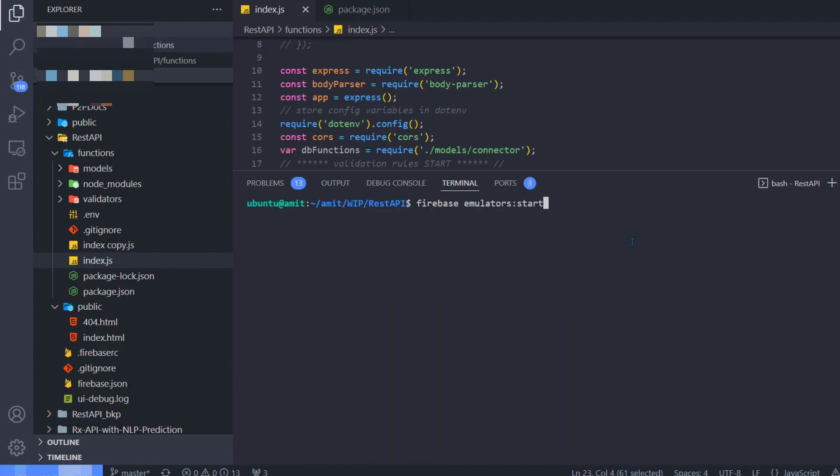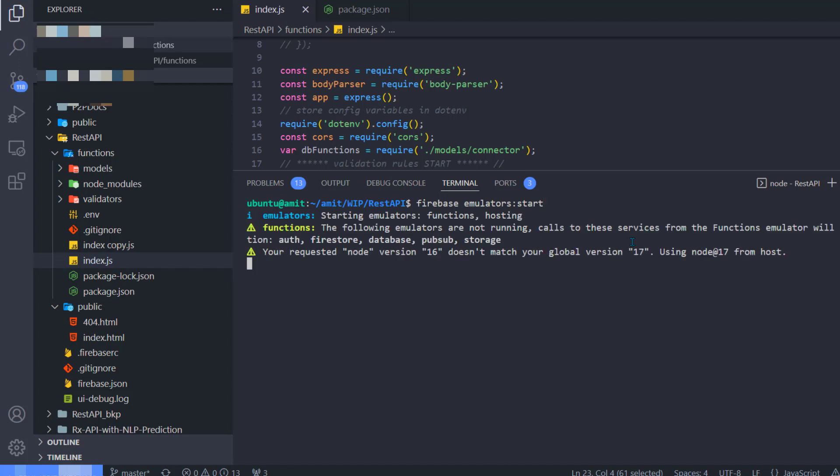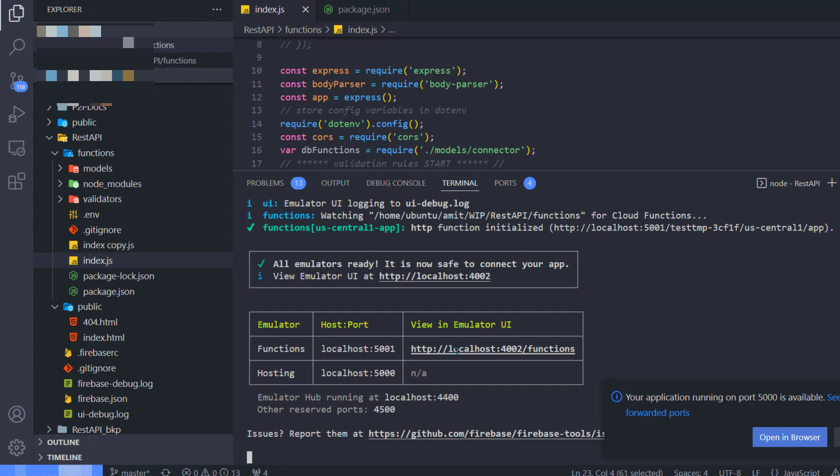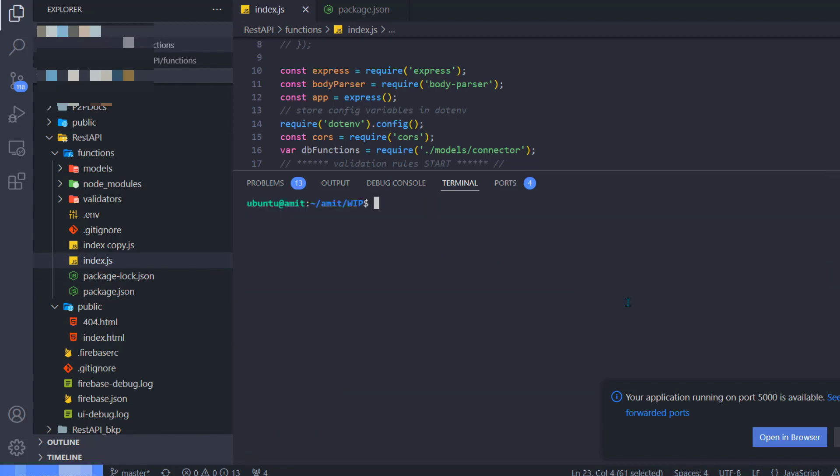And let's start our emulator one last time. Hopefully this will work this time if there are no more errors. Okay, perfect. It looks like it's working now.